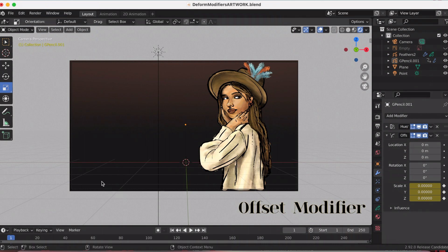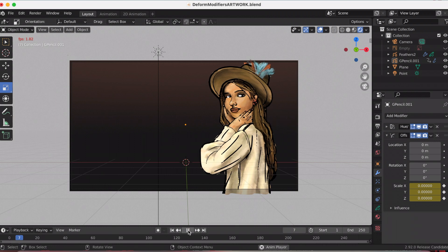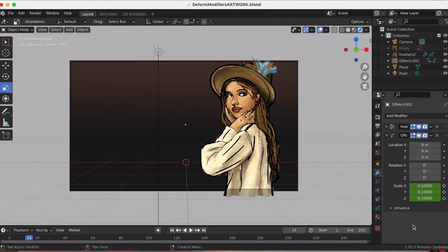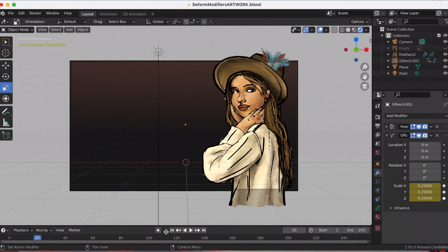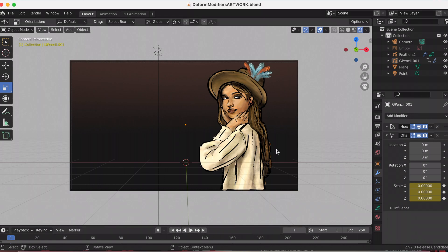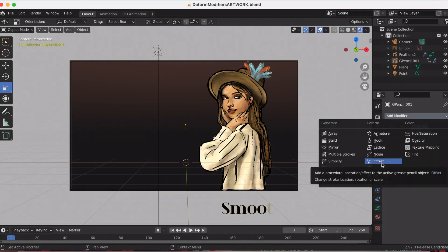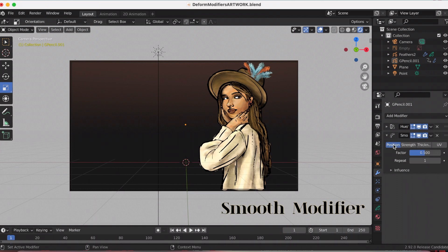Next is the offset modifier. The offset modifier changes the stroke's location, rotation, or scale starting from the object's origin. As you can see I was playing around with it before I started recording. You're adding keyframes — the green means this is a position after. I go in, adjust the numbers, it changes to orange, and then once you press the little button on the right, that's where the keyframe changes. I decided to play around with the scale.